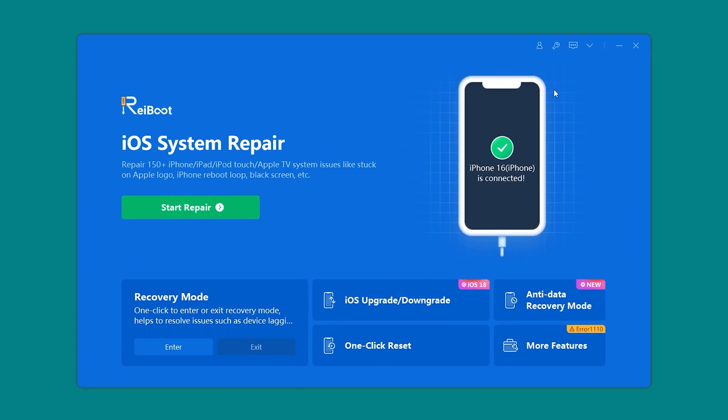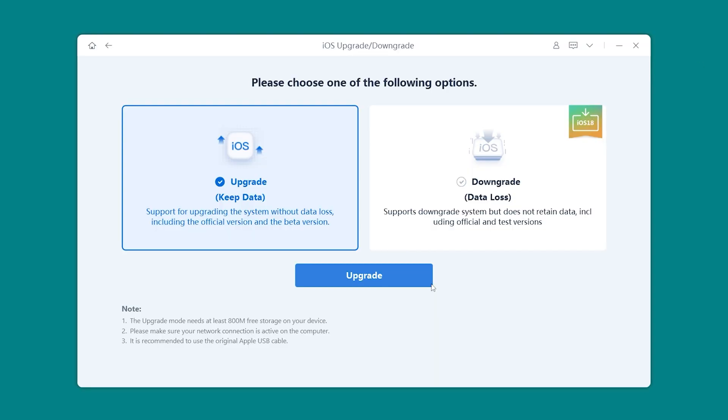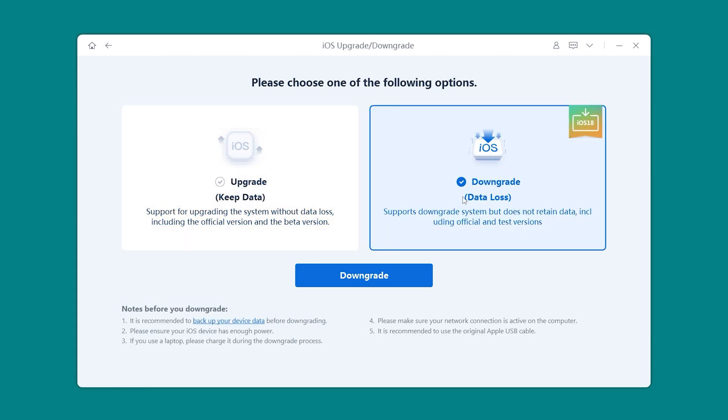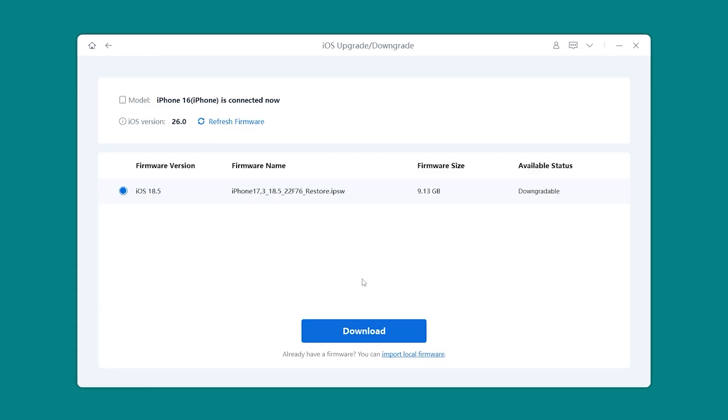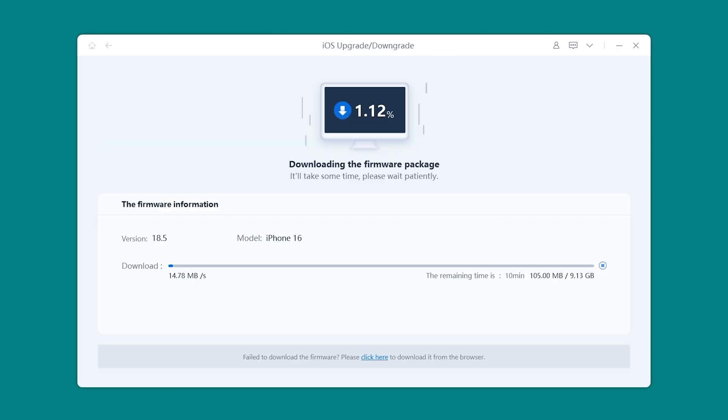From the main screen, select iOS Upgrade/Downgrade. Choose Downgrade and Reboot will automatically detect compatible versions for your device. Click Download to begin fetching the firmware package.